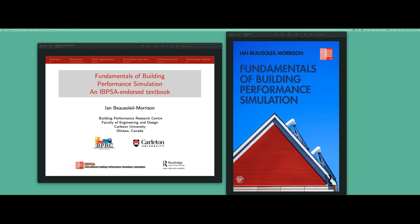I'm also very happy to let you know that through the efforts of Ian, Taylor and Francis is going to offer a discount to all those attending this webinar. I will be sharing a discount coupon or handout in the middle of the webinar, which will be available in the webinar handout section. Without delaying much, I hand it over to Ian. We will have a question and answer session after his speech and will take four or five questions post his lecture.